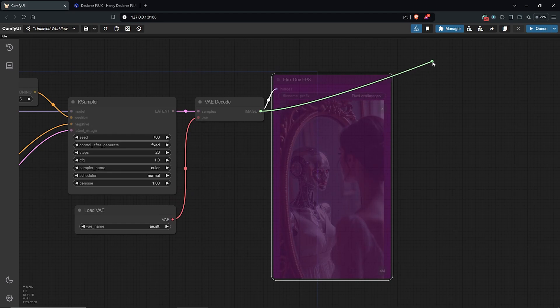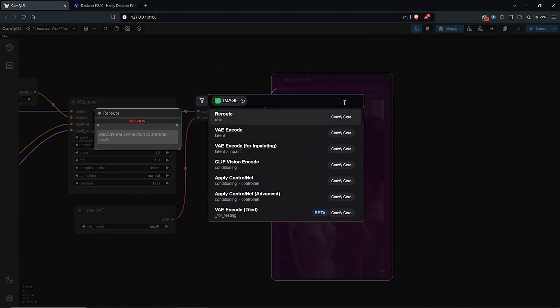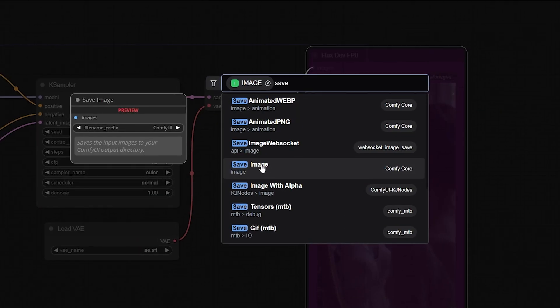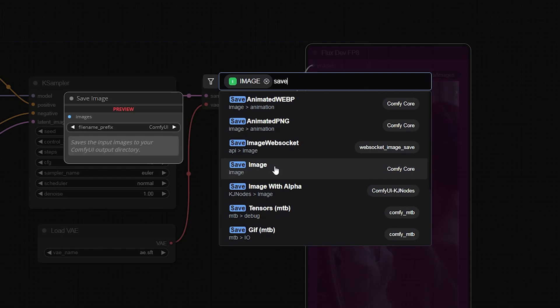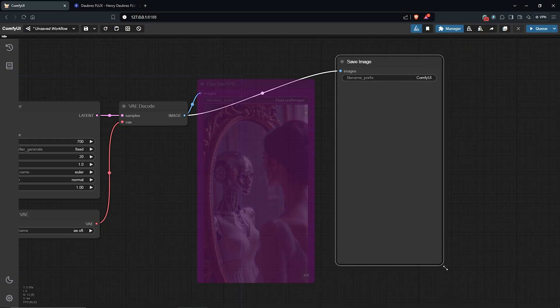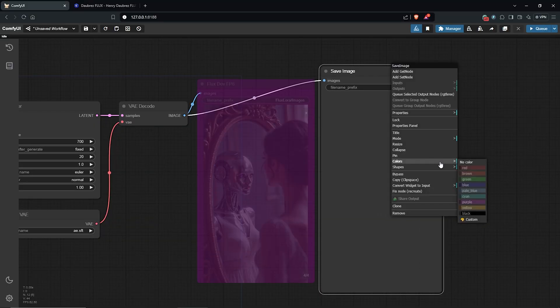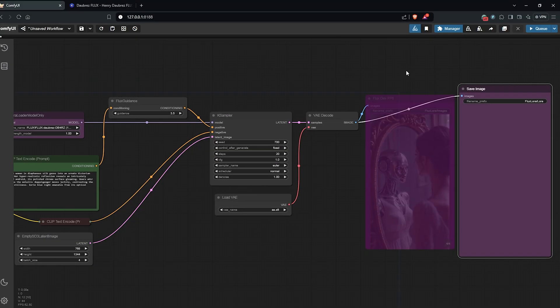I'll bypass the save node here so we can compare both results. Then I'll drag this out, type save, and select the save image node. We will use this node for the new LoRA generation to compare the results.